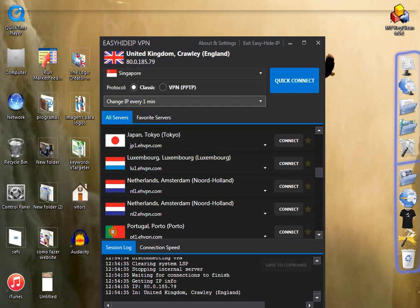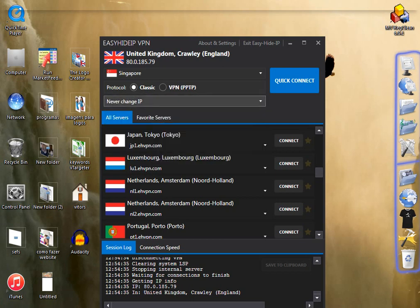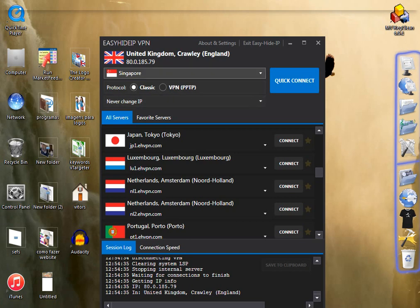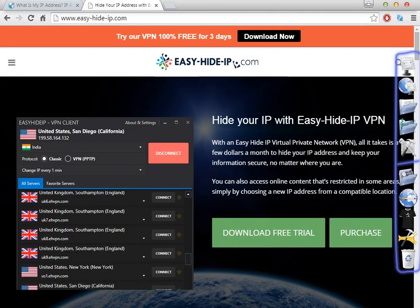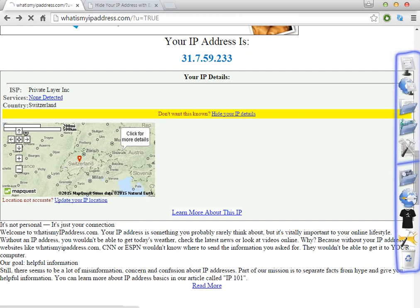If you only need to watch some Singapore website or for any other reason, I really think you don't need to change the IP address every one minute, so you can select 'Never change IP address.' So you select Singapore, and then click in the quick connect. Let's just confirm here.